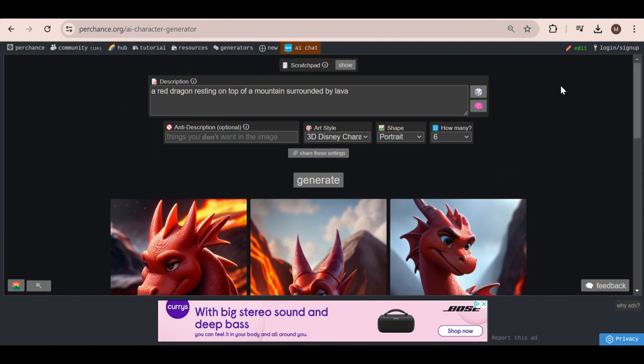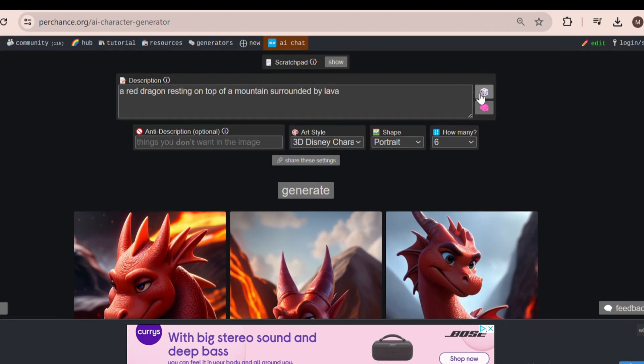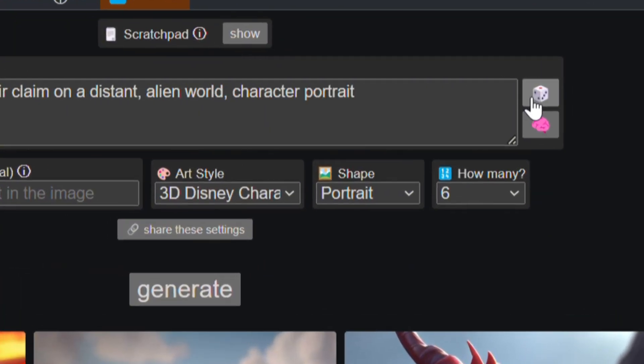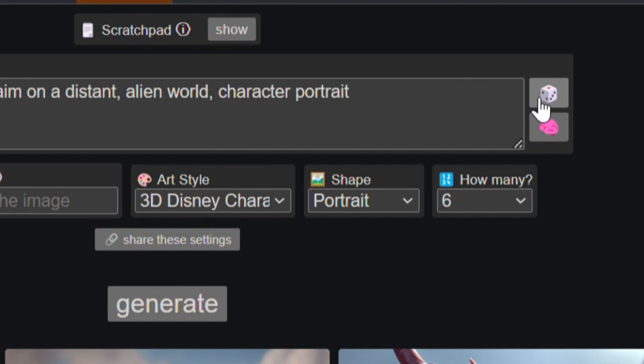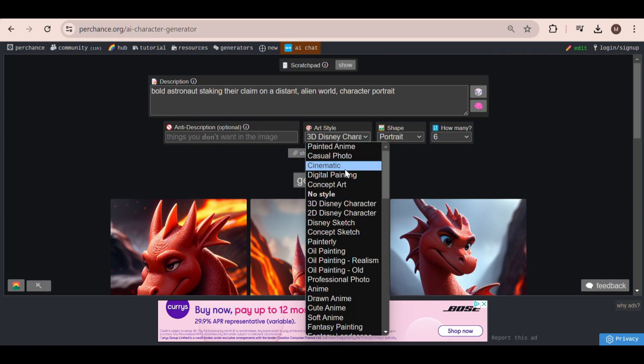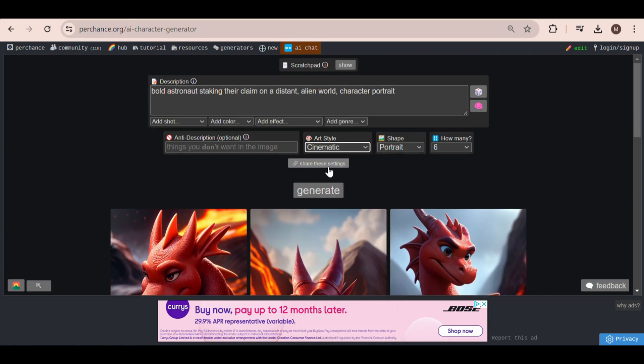If you don't know how to enter prompts, you can use this dice button right here to generate random prompts. This is great for experimenting with different styles to see what you like best.